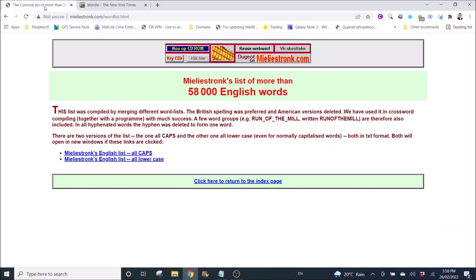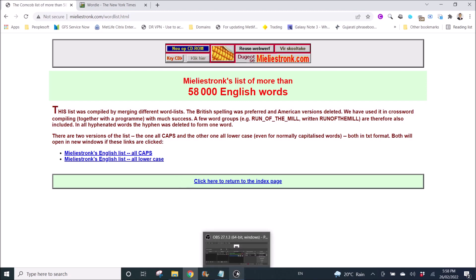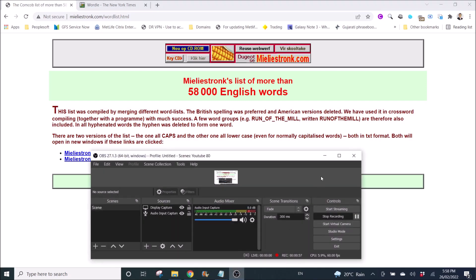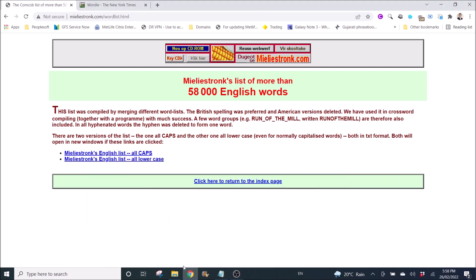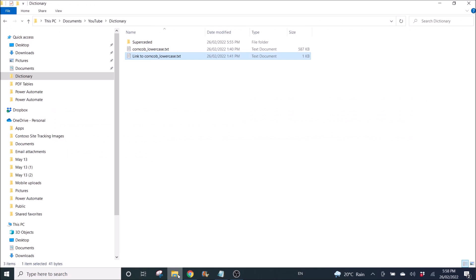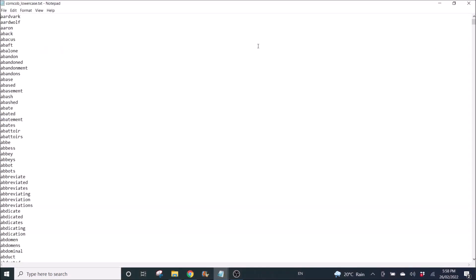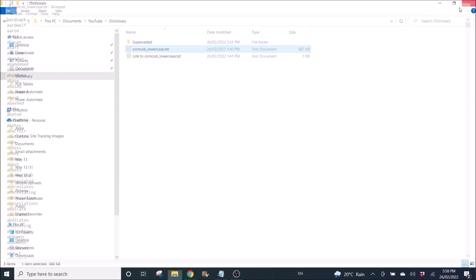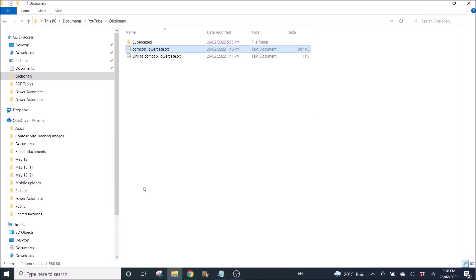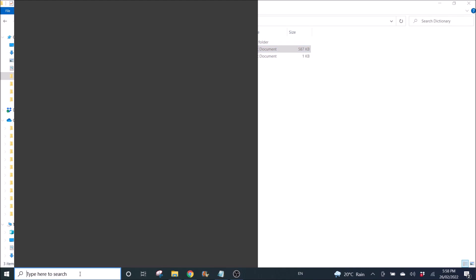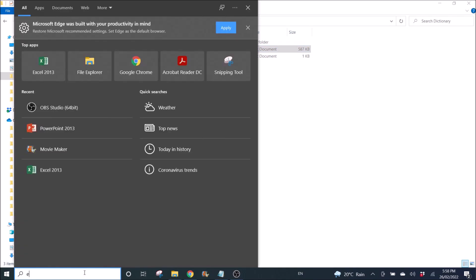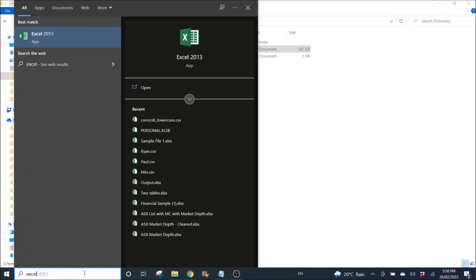To start, I will download this English list of words. I have downloaded it in lowercase. These are probably all the English words that are used by Wordle. I am now going to open up that one.